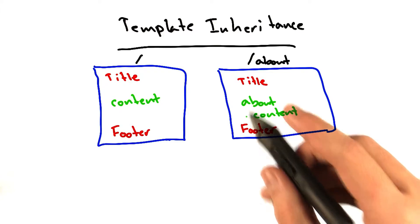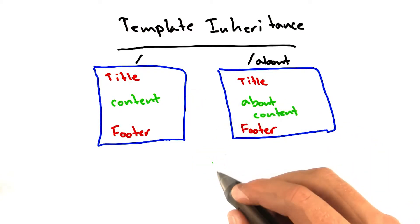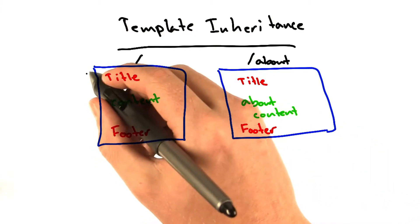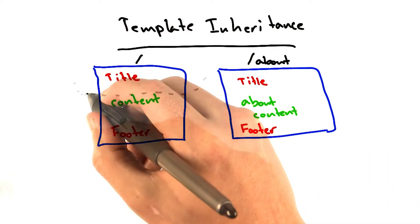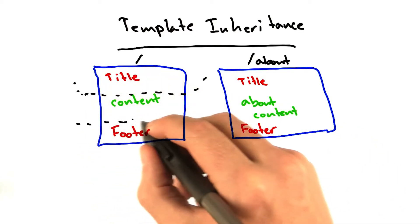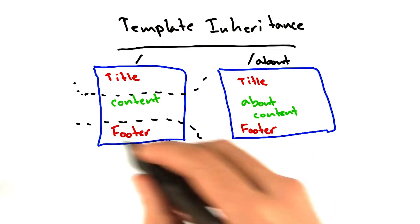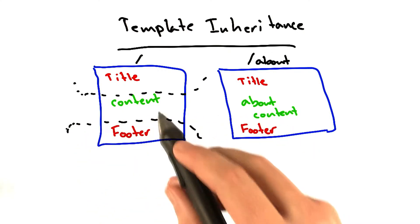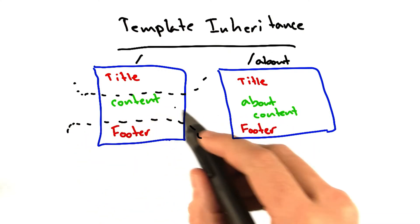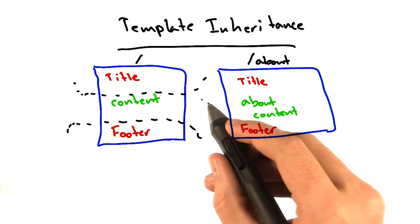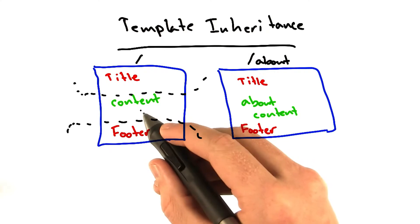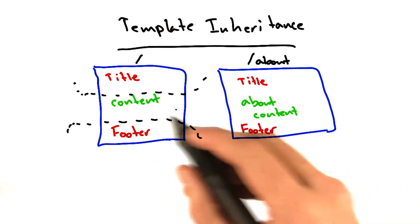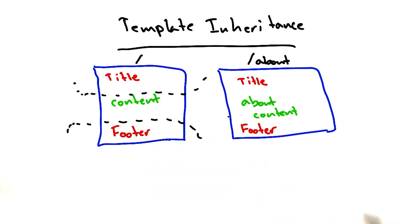So you can have one template that includes the header and the footer, and then you can have a bunch of sub-templates that redefine the content in the middle.